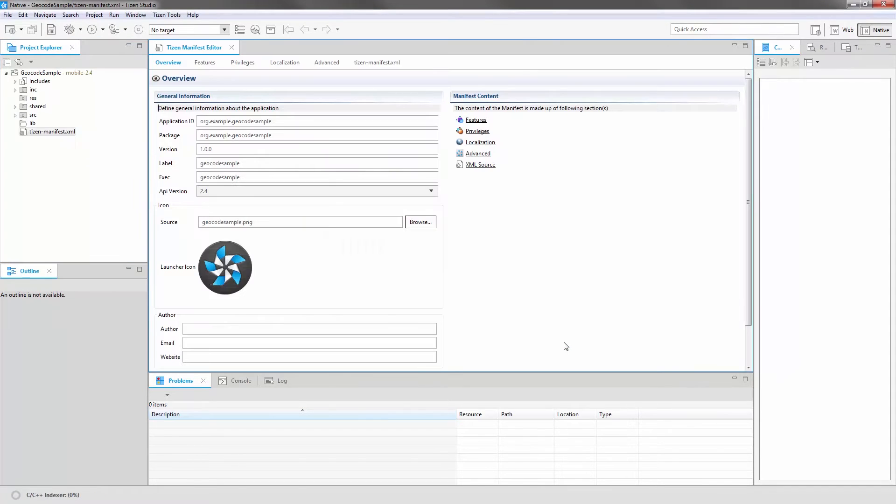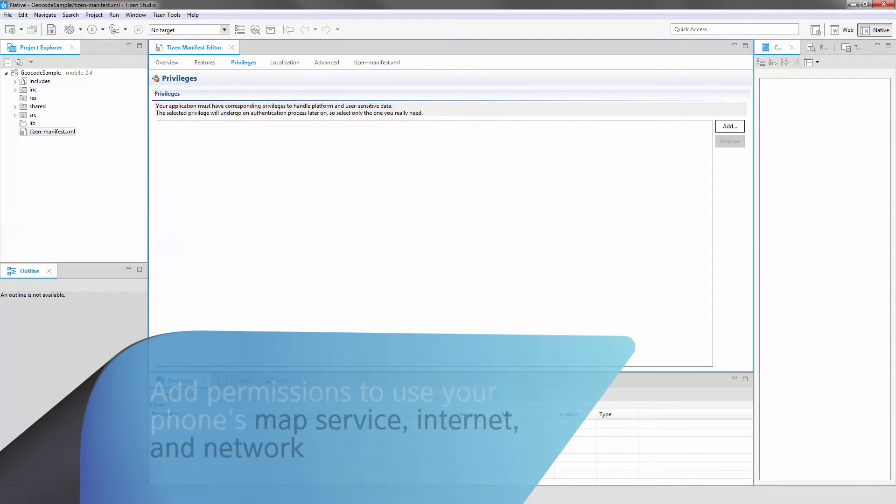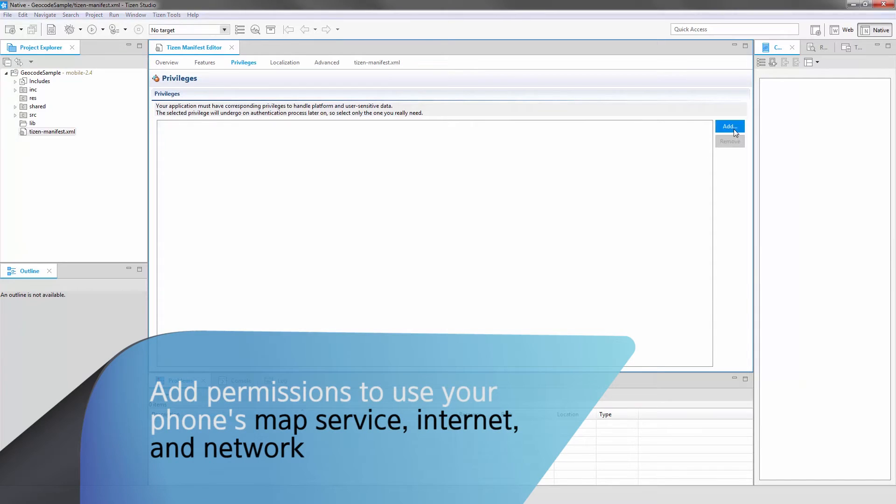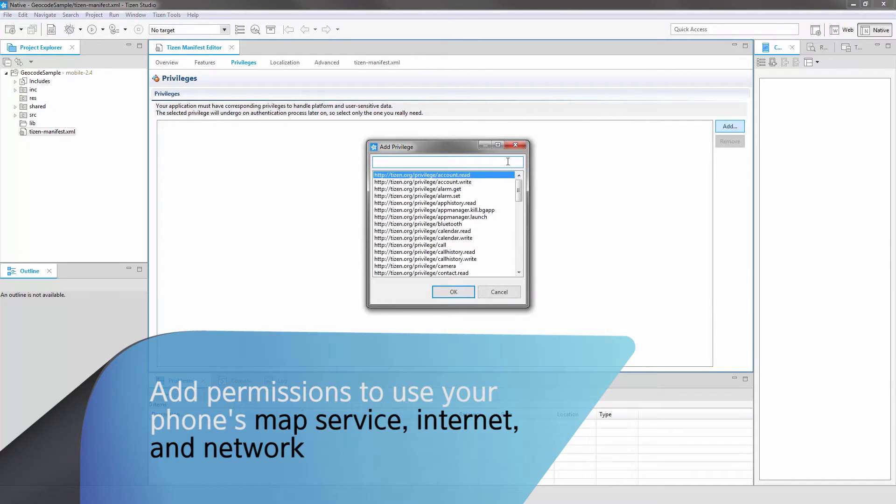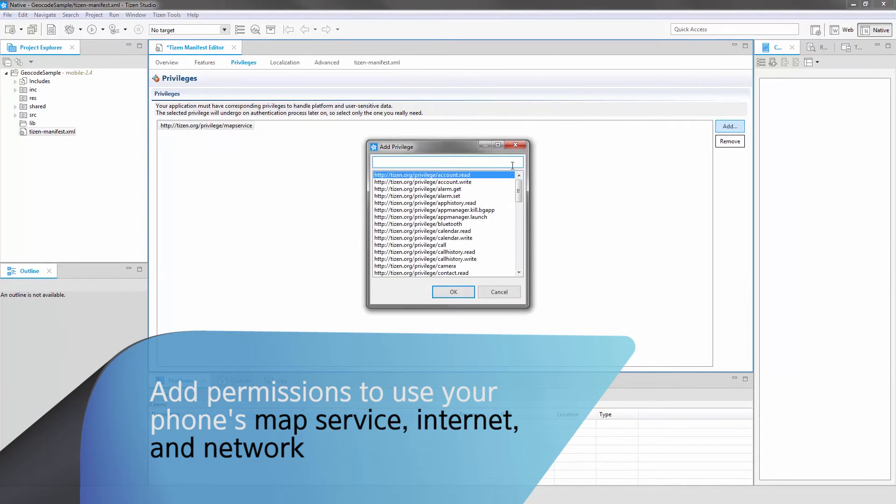Edit the Tizen Manifest XML file to the following. Then click Privileges and add Map Service, Internet, and Network.